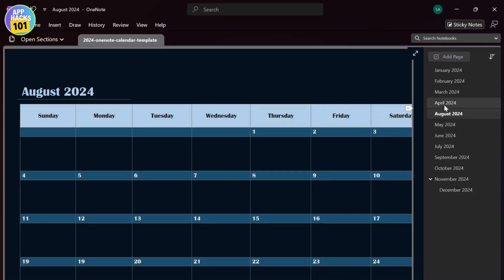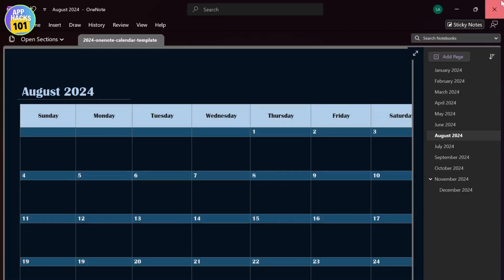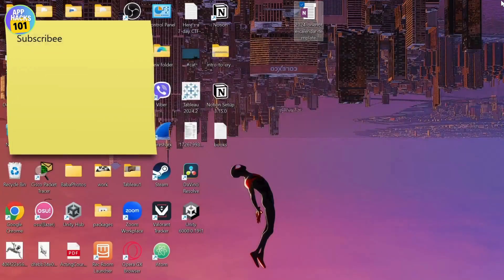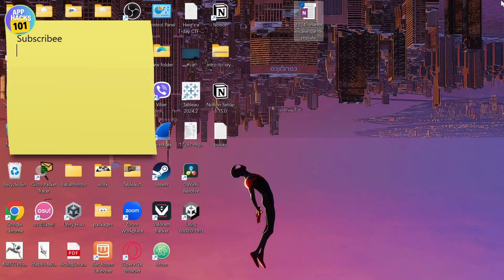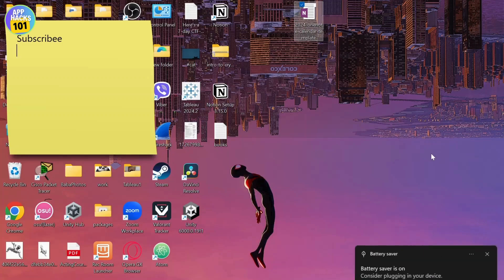You can drag this and add it to someplace else, to some other folders. And yeah that is basically how you do this. That is all for this video too. Thanks for watching guys, that is how you add an editable calendar on your OneNote. Stay tuned for more and bye.